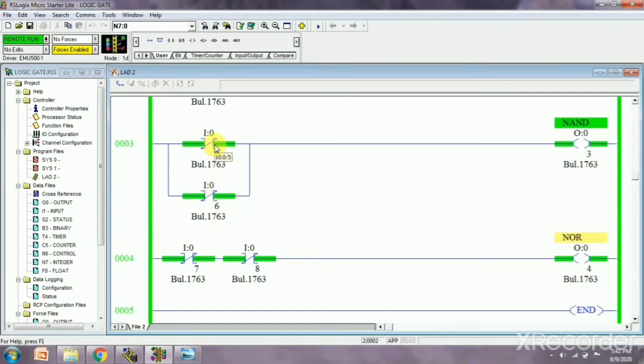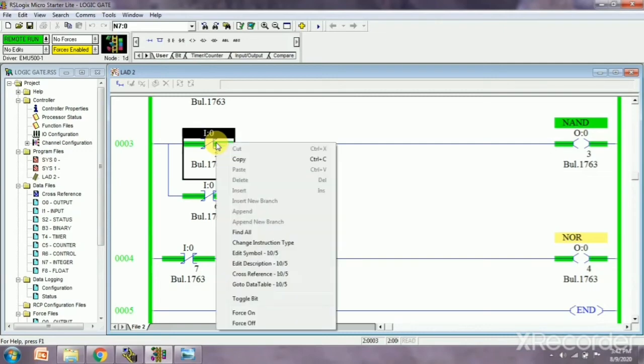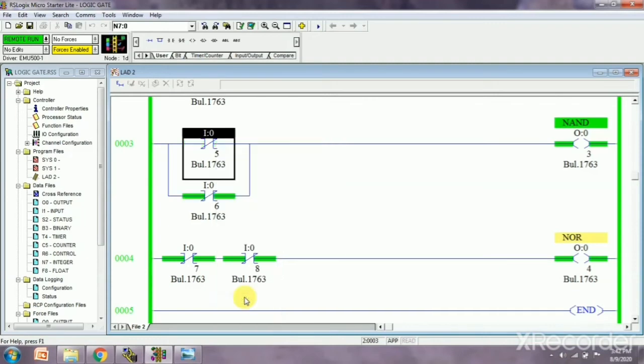And then our output will be zero. Rest of the time, our output will be one. As we can see, this is one and this is one, output is zero.